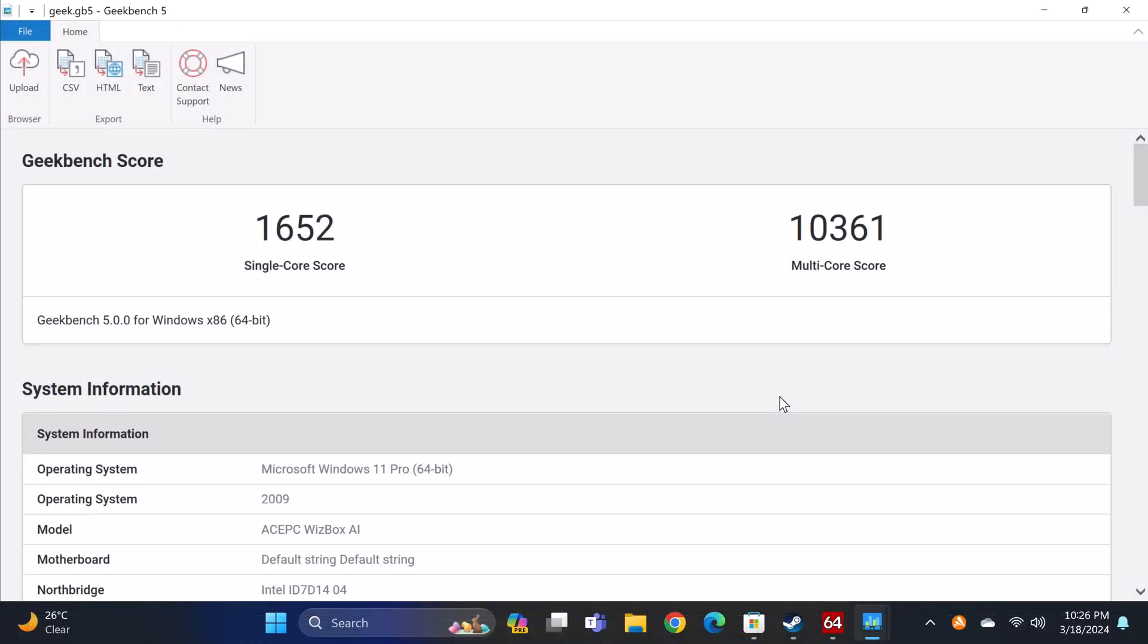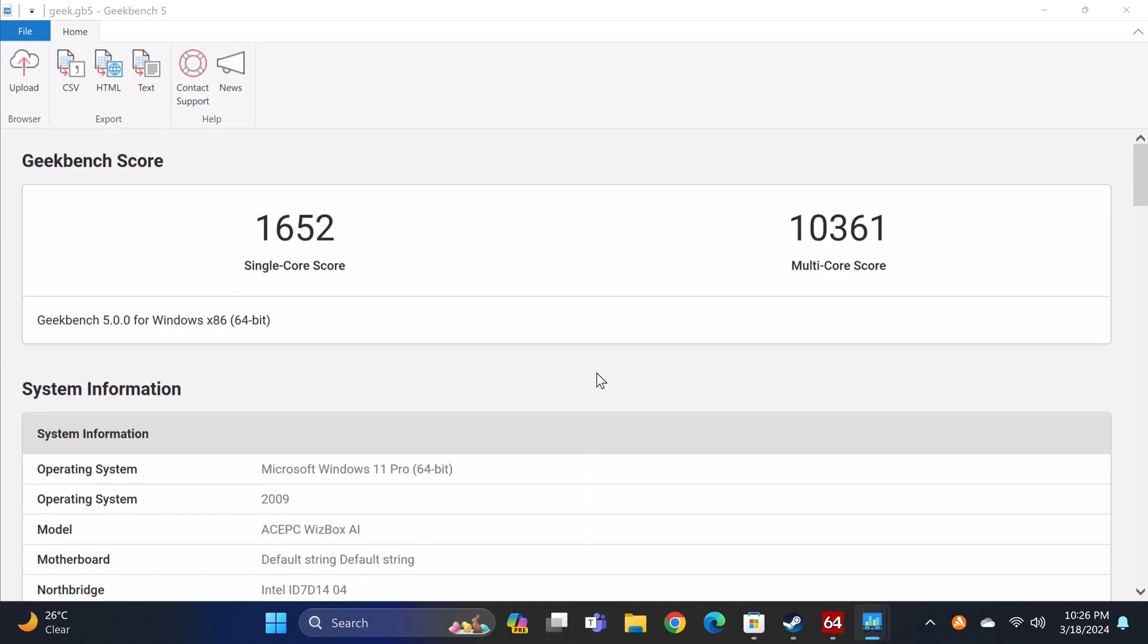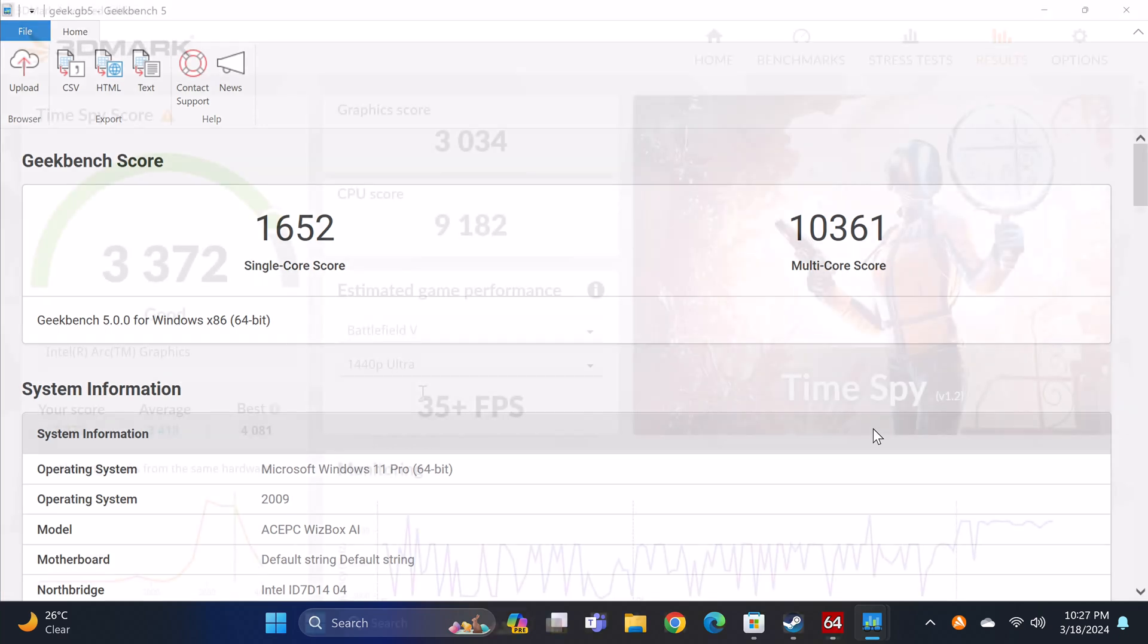In benchmarking its Meteor Lake 125H CPU's single core and multi core performance I got some interesting results. For single core it generated a score of 1652 which is in line with most high end models. Its multi core performance on the other hand recorded a score of 10,361 which is 18 to 20% higher than my best performing mini PC.